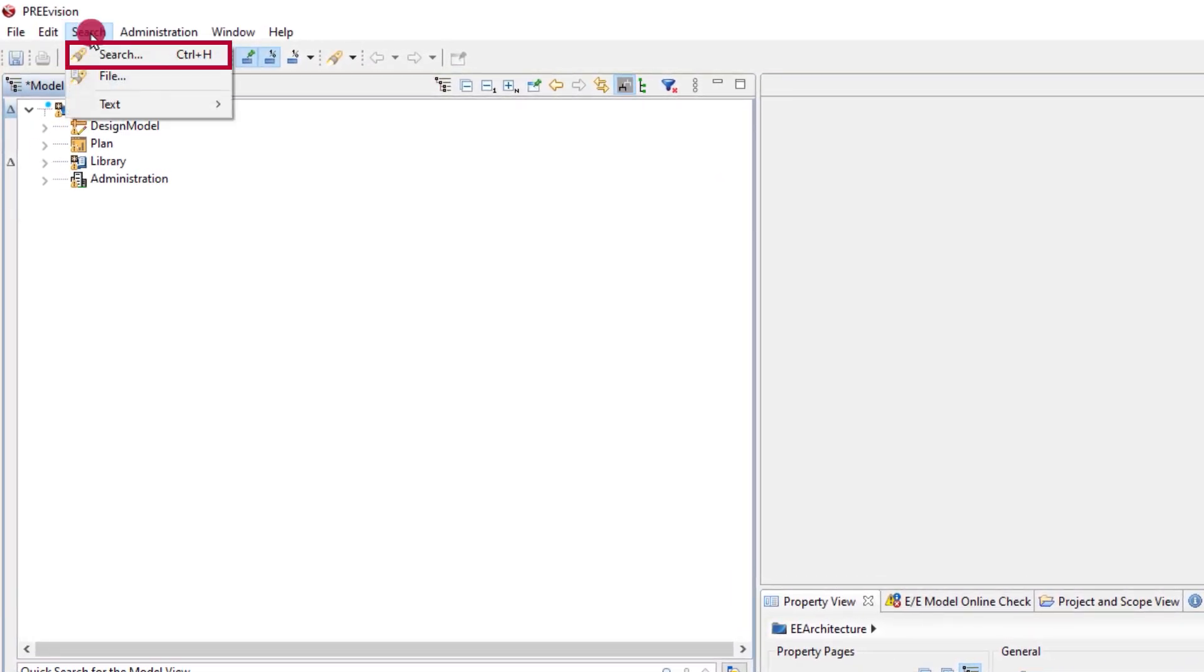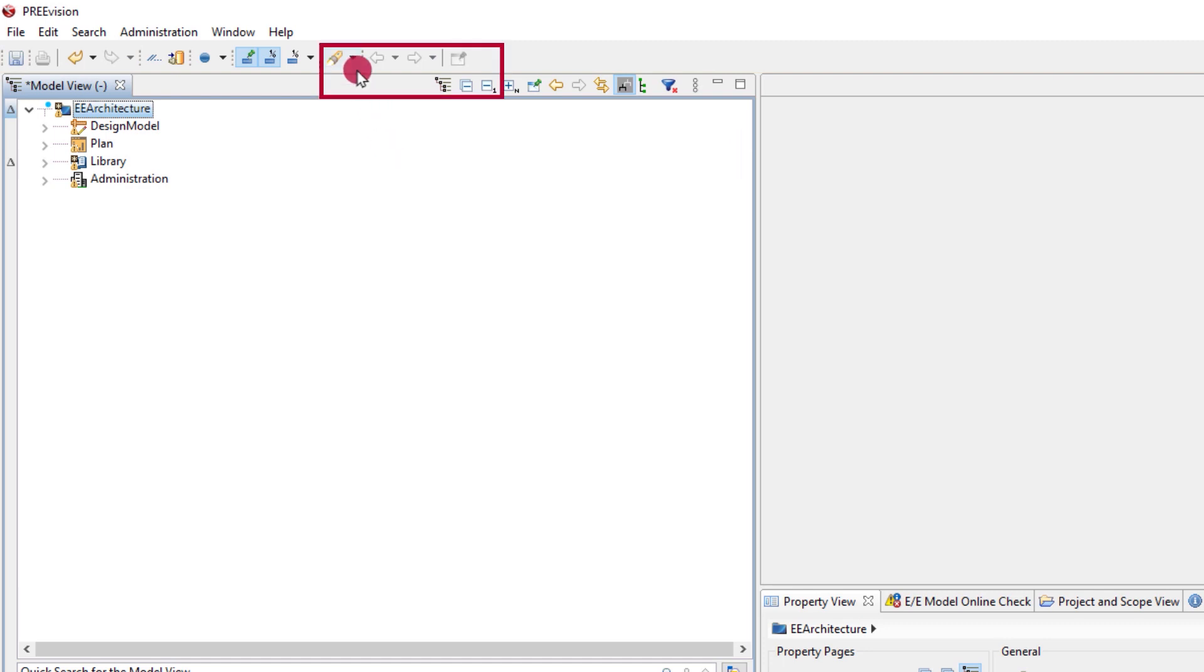The dialog is open from the search menu, the toolbar icon, or by the keyboard shortcut control plus H.